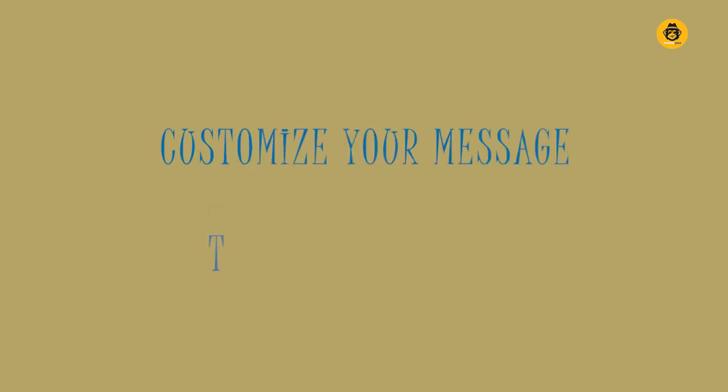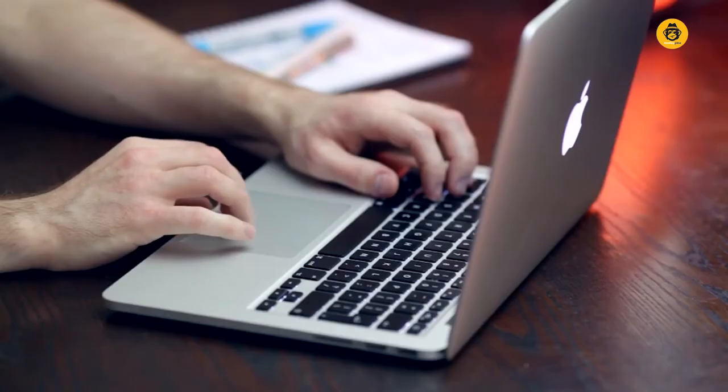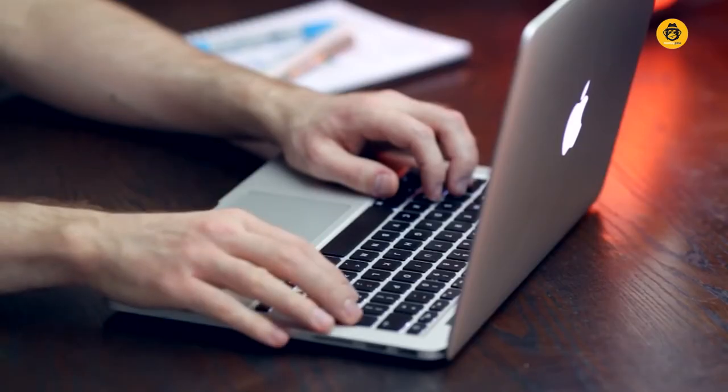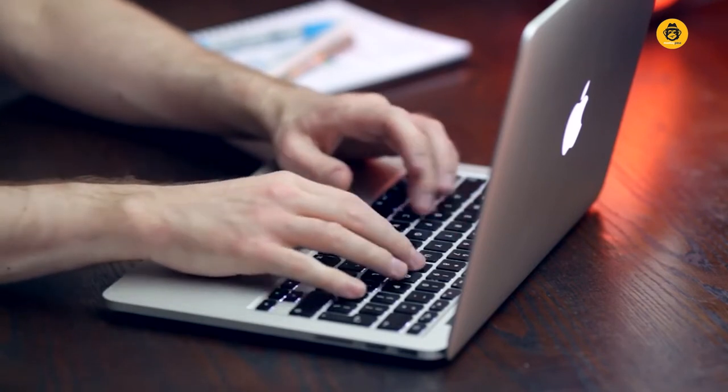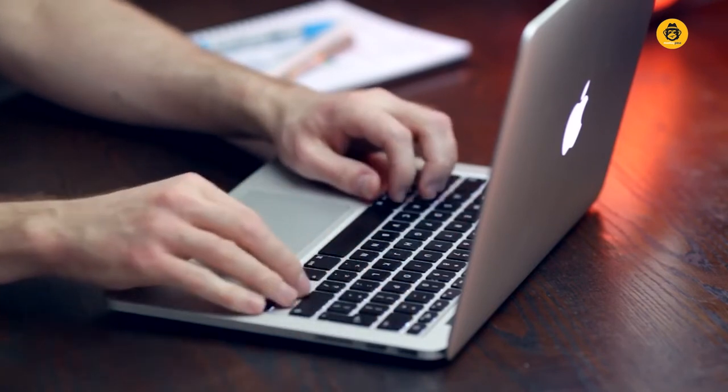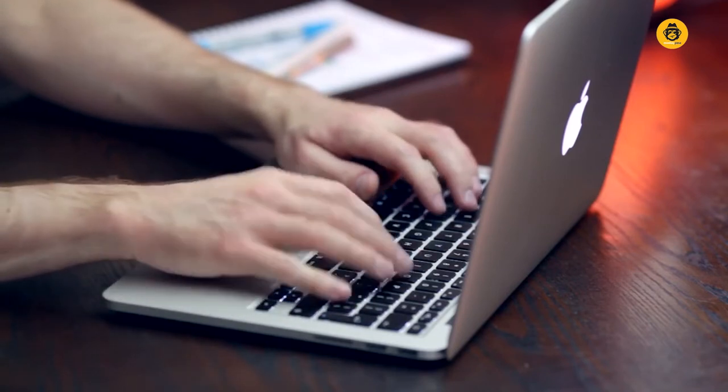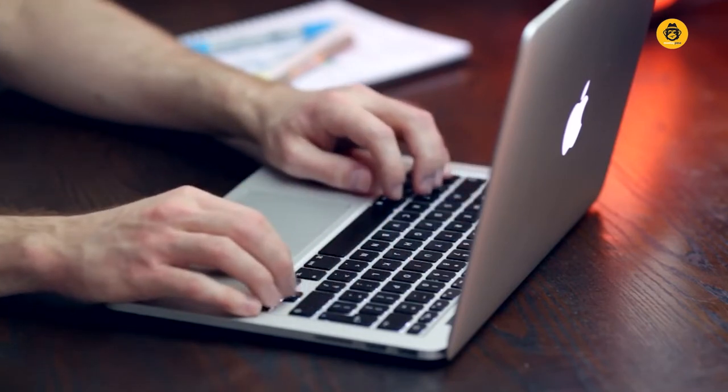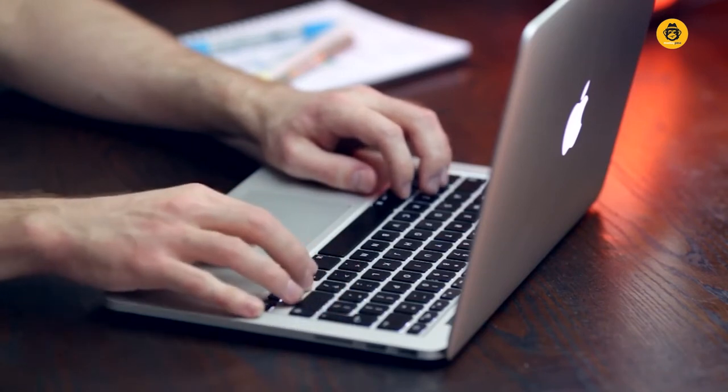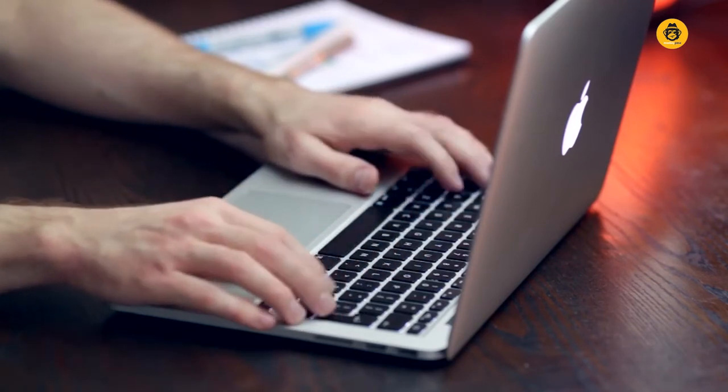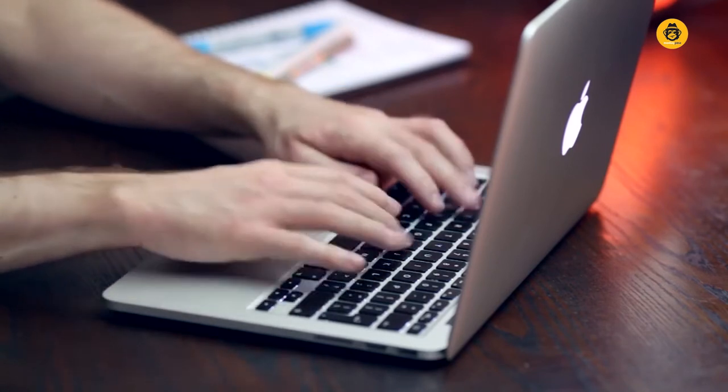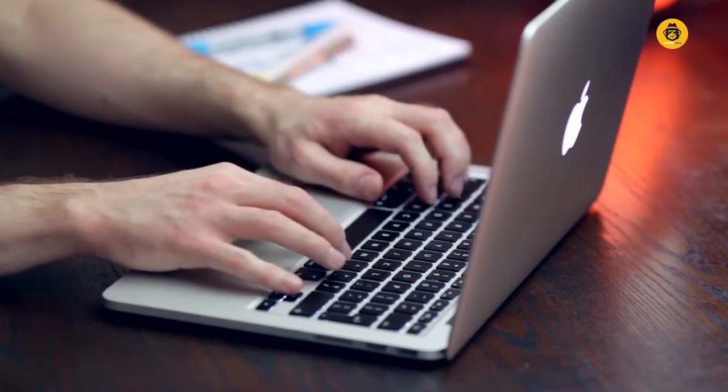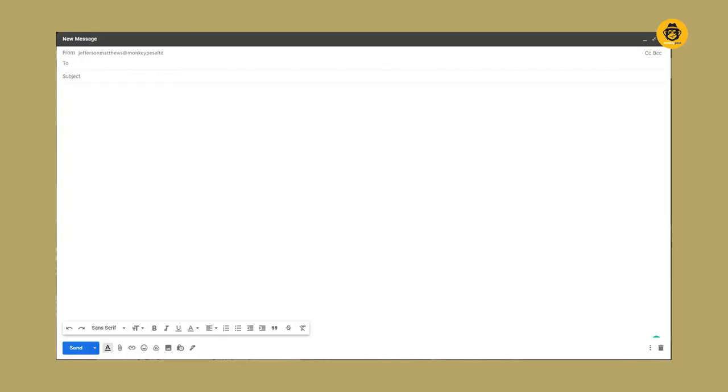Number three, customize your email message to the recipients. Personalizing email messages is one of the most effective ways to building and writing cold email messages that convert. Research has shown that personalized email messages convert at a much faster rate than random messages. Prospects attach so much value to personalized messages since it makes them feel as though the message is directed to them. This could convince them to open and read the message and understand what it entails. Endeavor to prove to the recipient that contacting them was intentional. Assure them that you aren't a spammer who sends random messages.